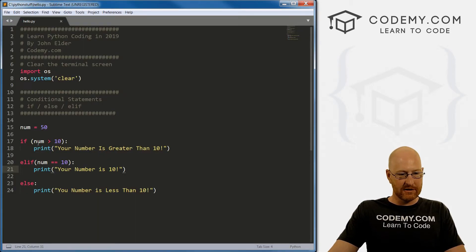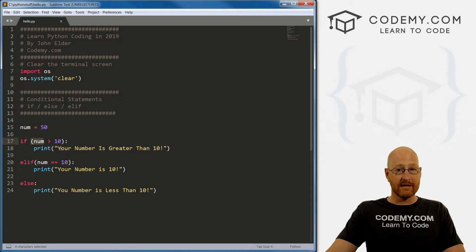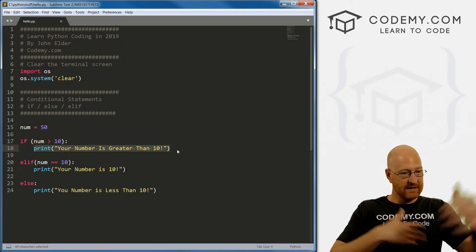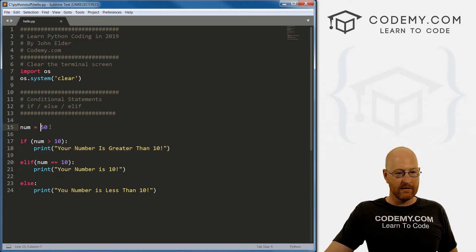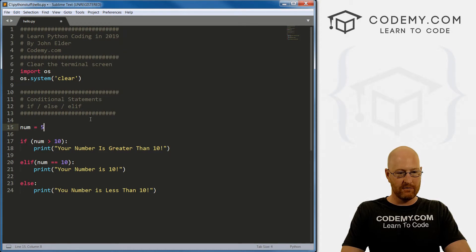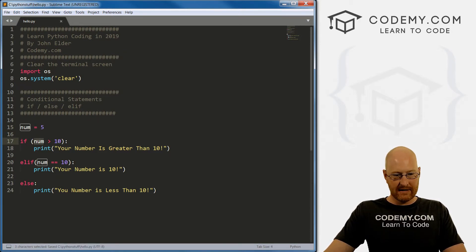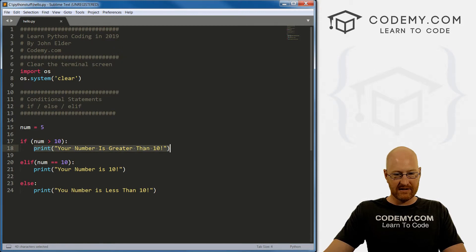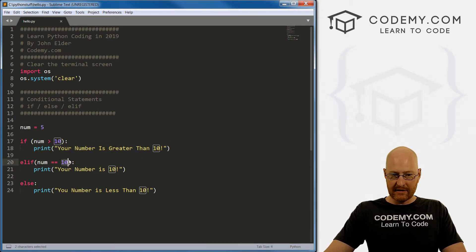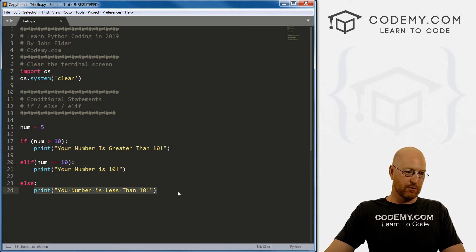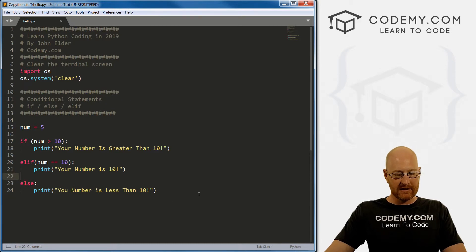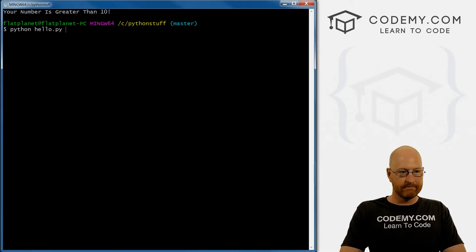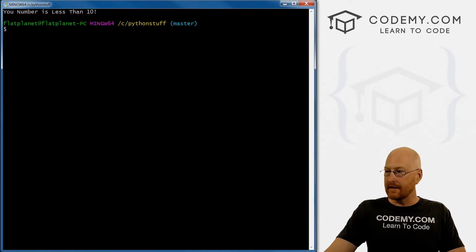And it says your number is greater than 10. Let's look at this flow. So it starts out, it says is 50 greater than 10? Yes, it is. So it prints this out. Since this evaluates to true, the entire block stops, it doesn't continue anymore. Right? So let's change this to five. And let's look at this. So is five greater than 10? No, it's not. So it skips this. And it goes down to this is five equal to 10. No, it's not. So it skips this and drops down to this. And then it just prints this out. So this should print out your number is less than 10. So we'll save this. Run it. Sure enough, your number is less than 10.